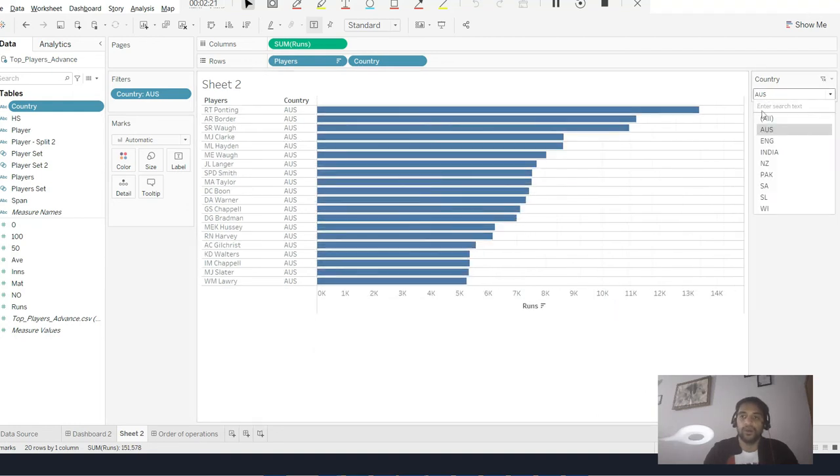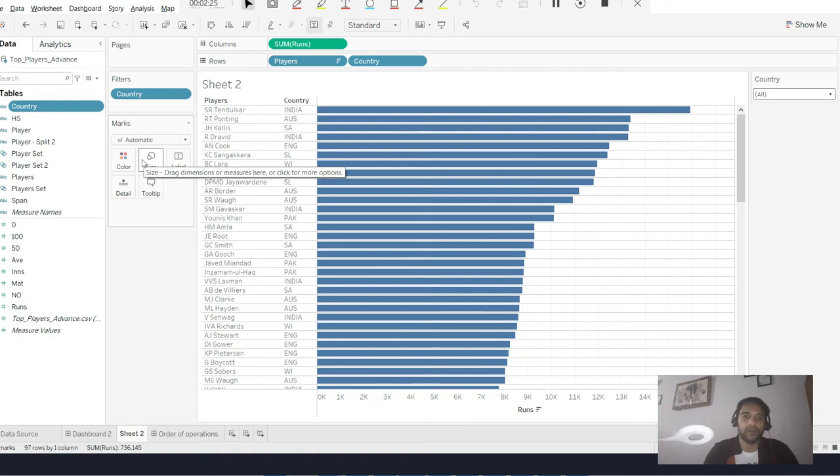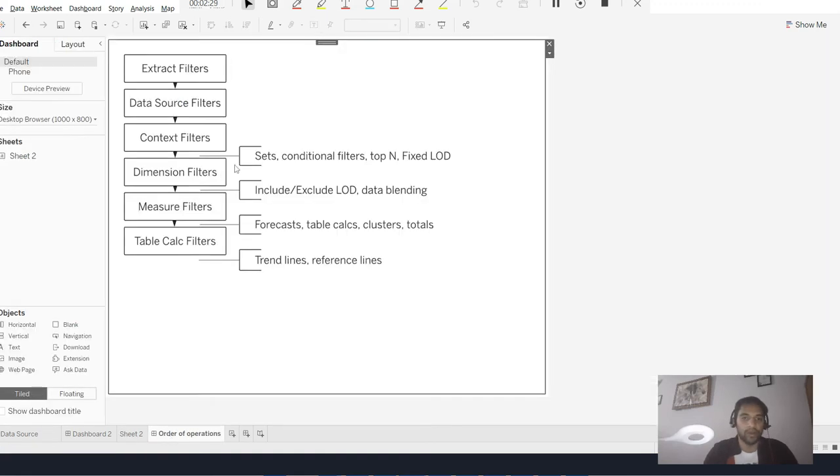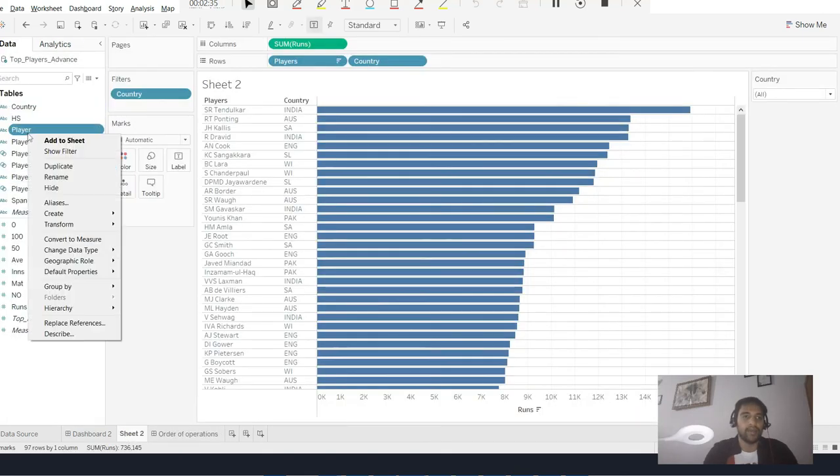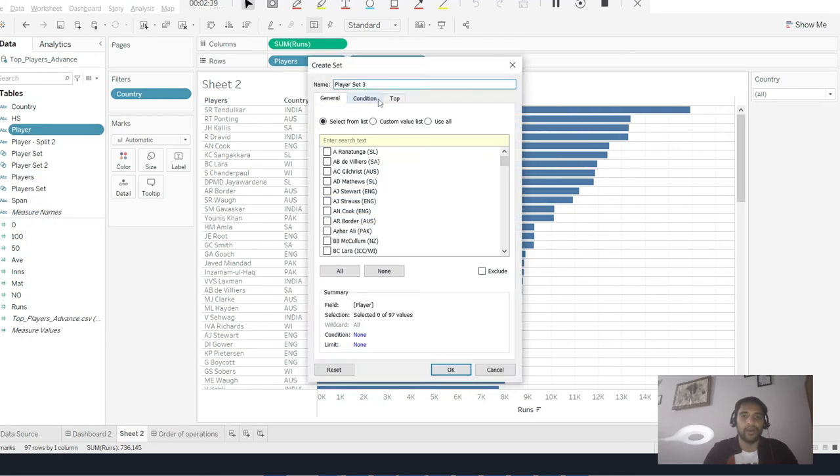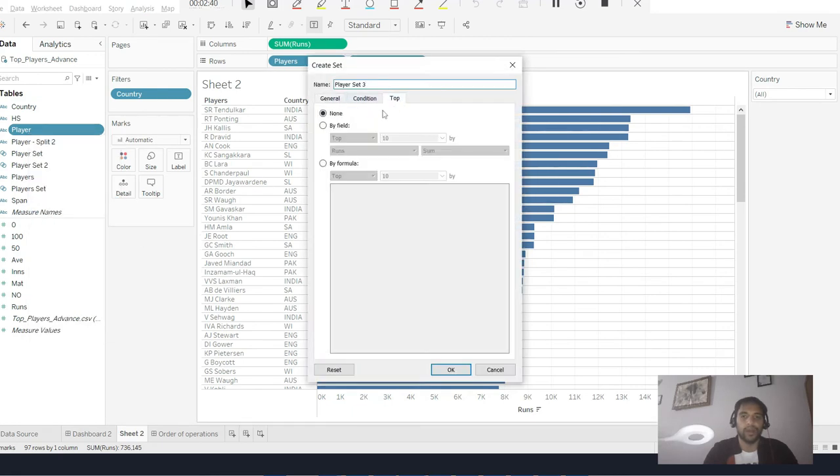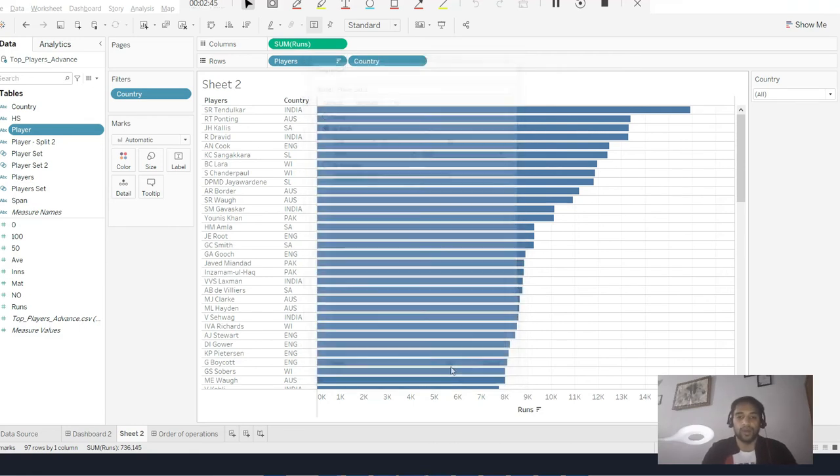I'll just put it all over there first. I need to create the top filter. Remember where is top filter - that is above dimension but below context. I create a set - player set. I go to top and say top five players with respect to runs and say okay. I put this to color and boom, I get the top five players of the world.